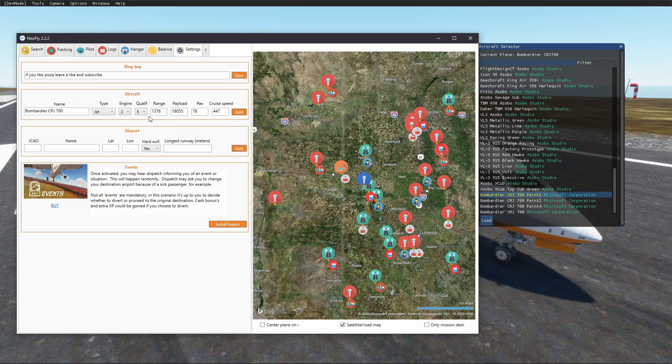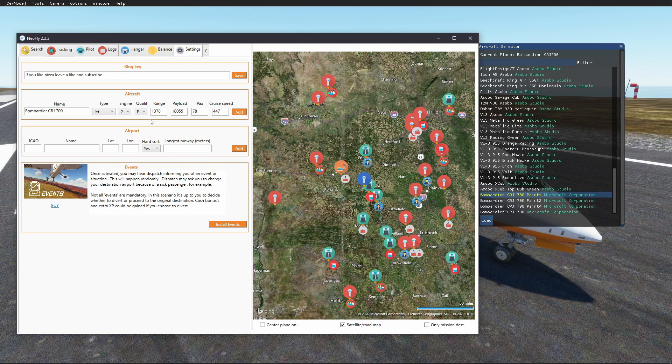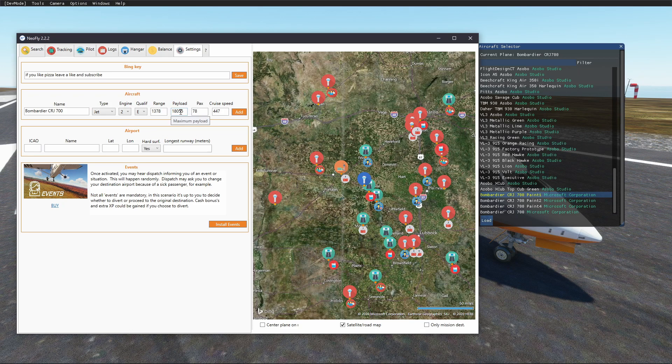And then what I did, and what you can do is, I googled this model and I got these values out of Wikipedia. So 1,378 nm range, 18,055 pounds payload, 78 max passengers.